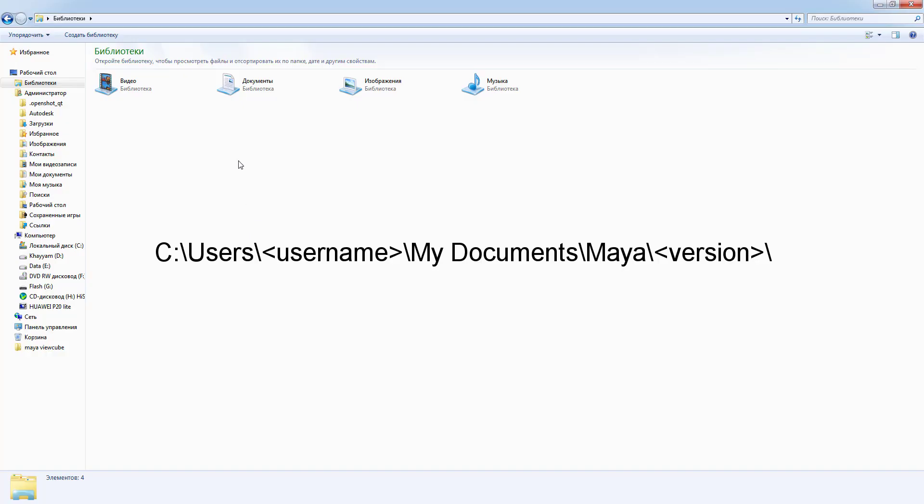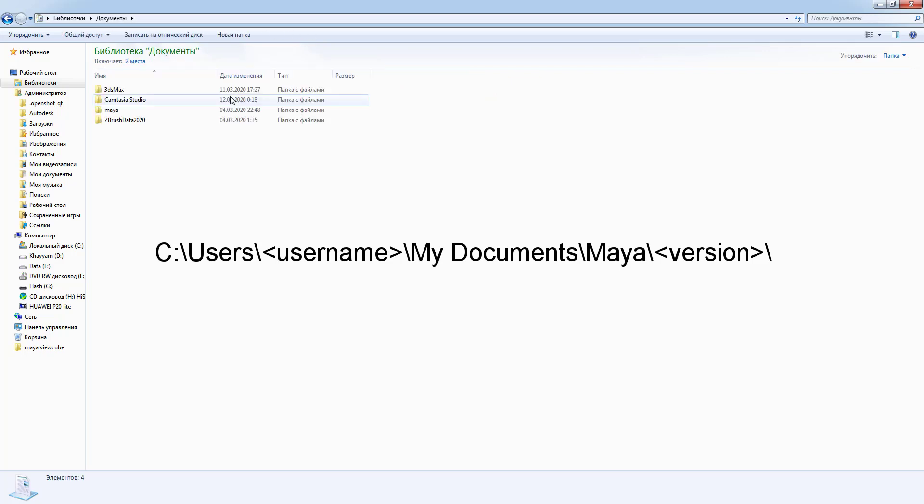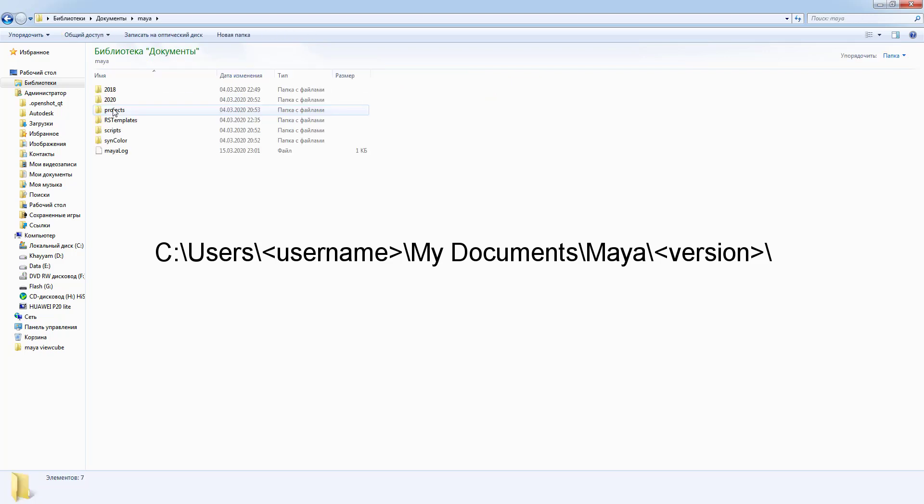To locate Maya.env file go to your documents folder, open up Maya folder and then select to open your version of Maya. In my case it's 2018.